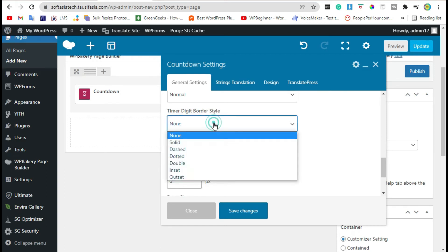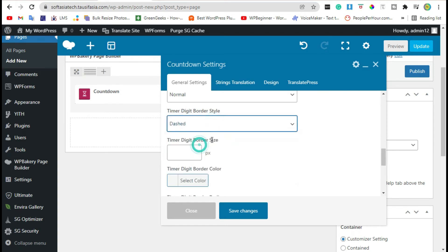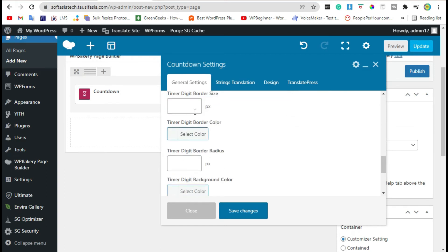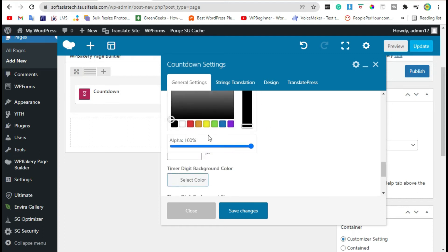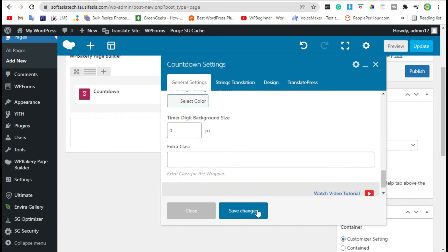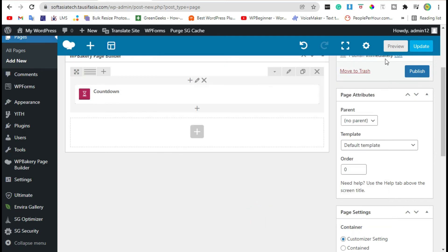Add borders and change size. Now add border color. I am selecting black and save changes. Now preview again.